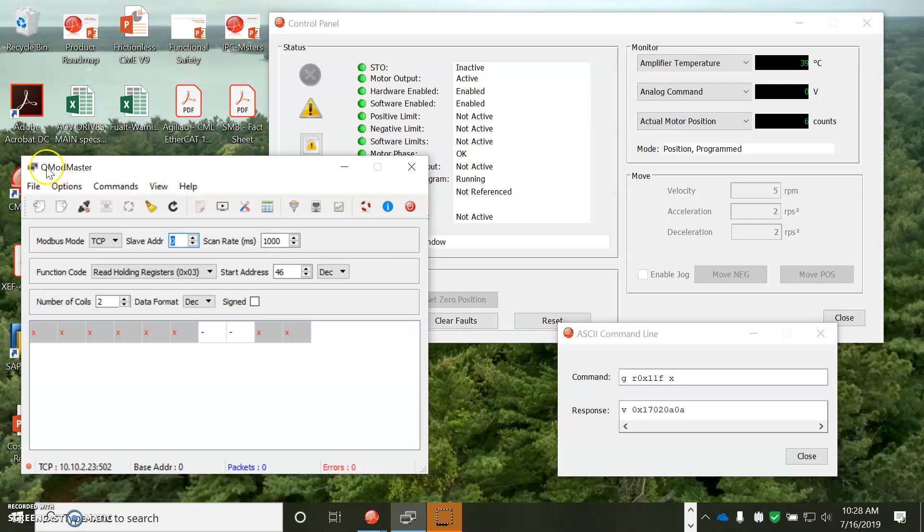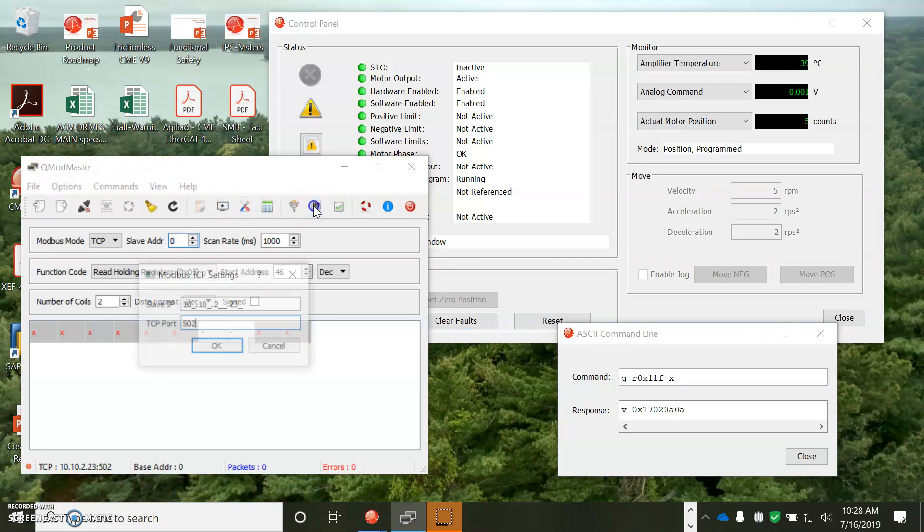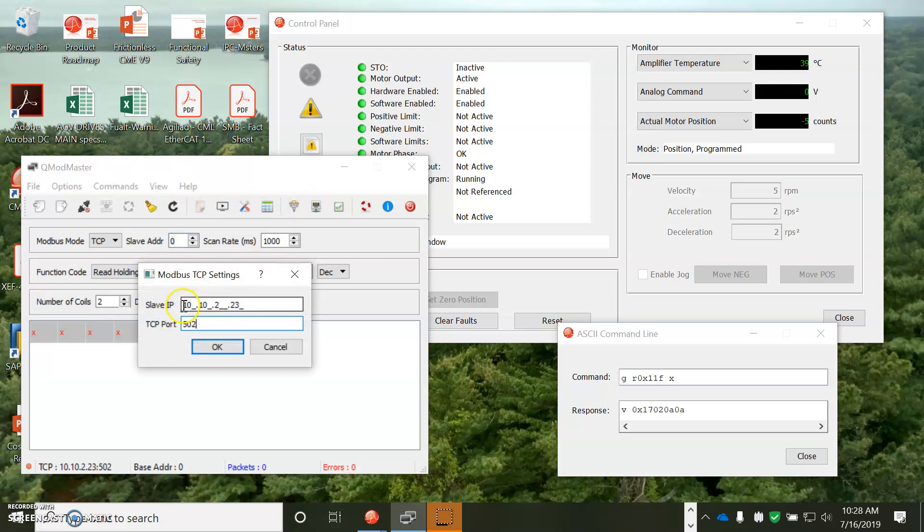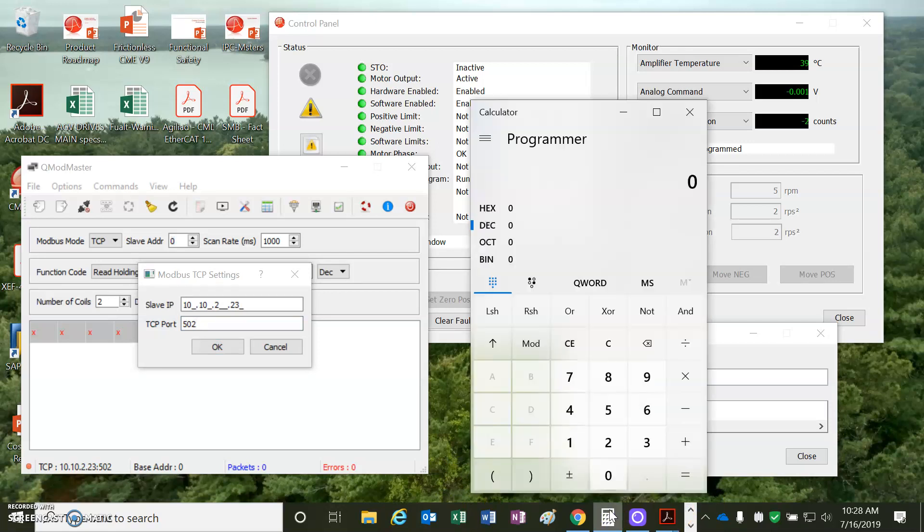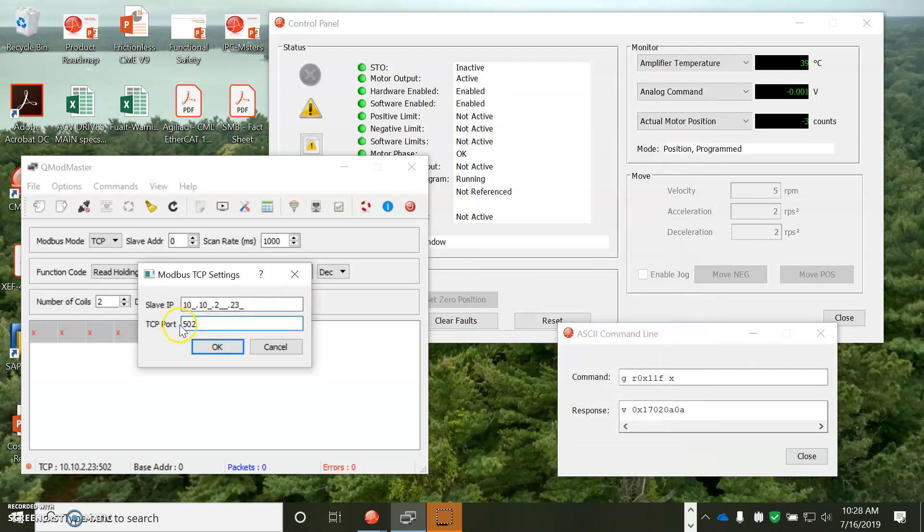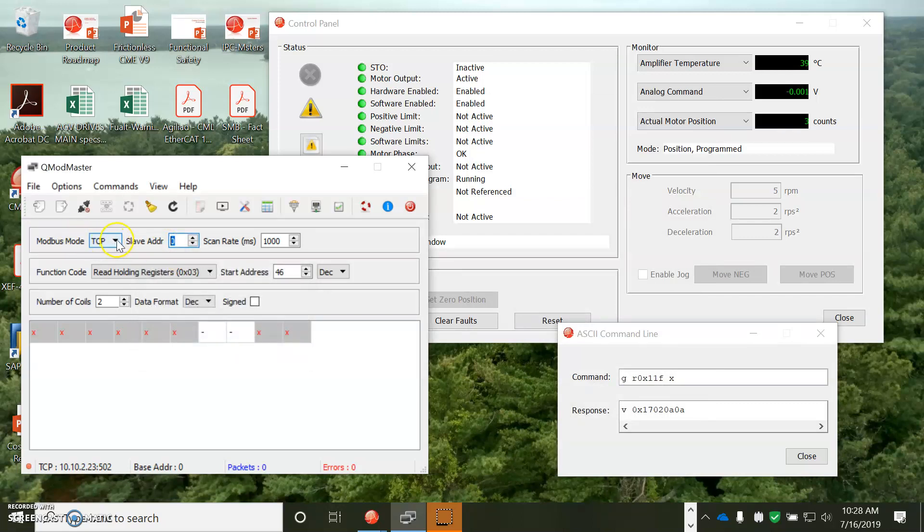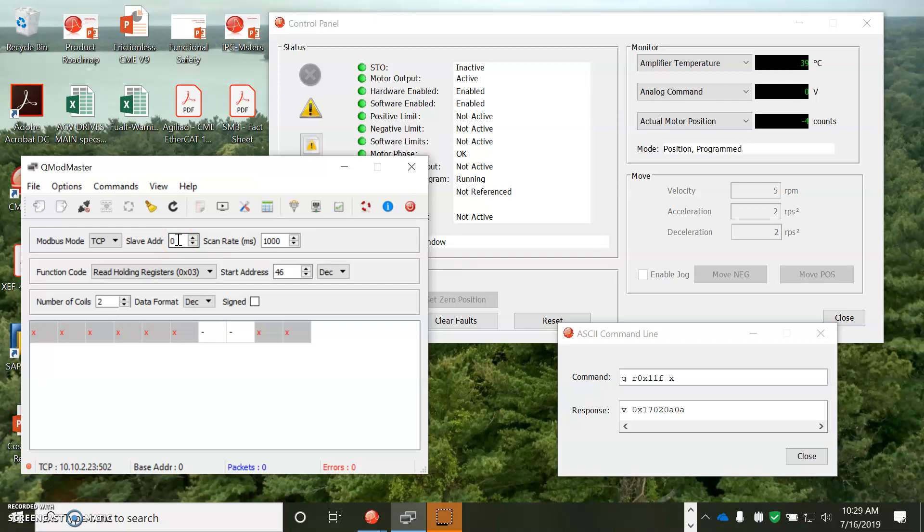Anyways, I'm going to use this QMOD master, and you can see that I programmed in the IP address. A is 10. 2 is 2. 0x17 is converted to 23. So, you can see how that works. And the TCP port is always 502 for Modbus. We're going to do not RTU, but TCP. Slave address, single axis drive, 0. If it was a three axis drive, I could talk to 0, 1, 2. There's a scan rate.